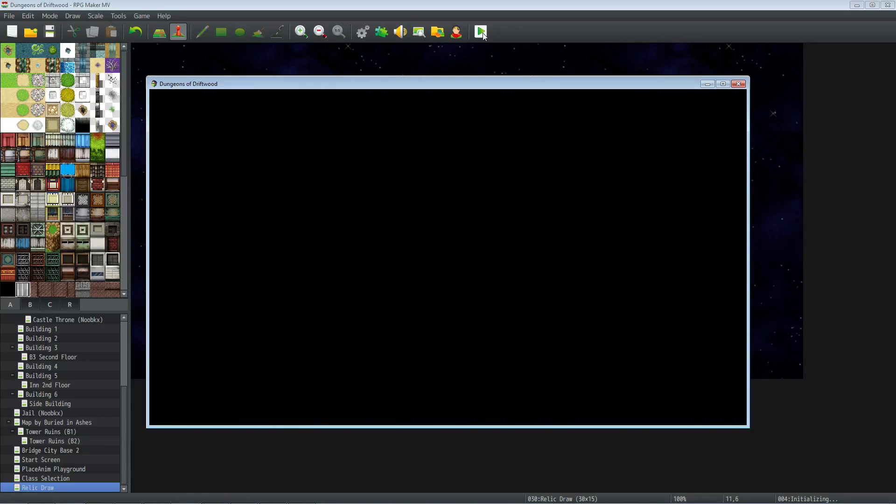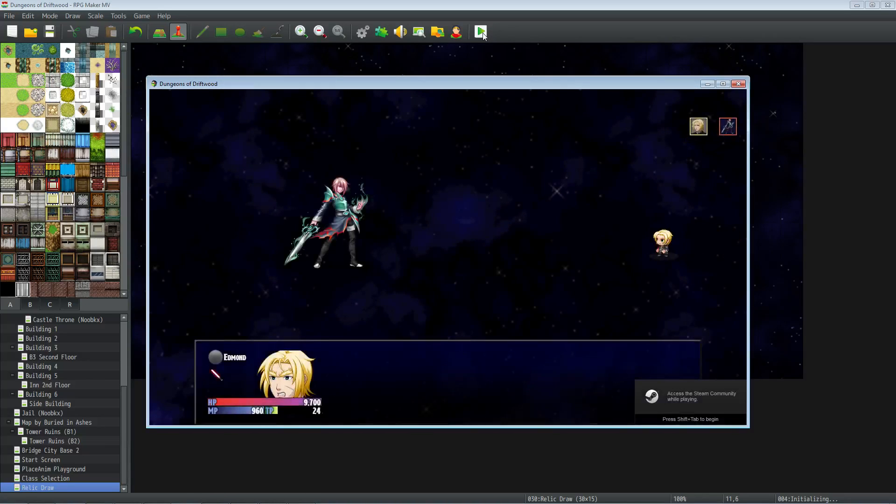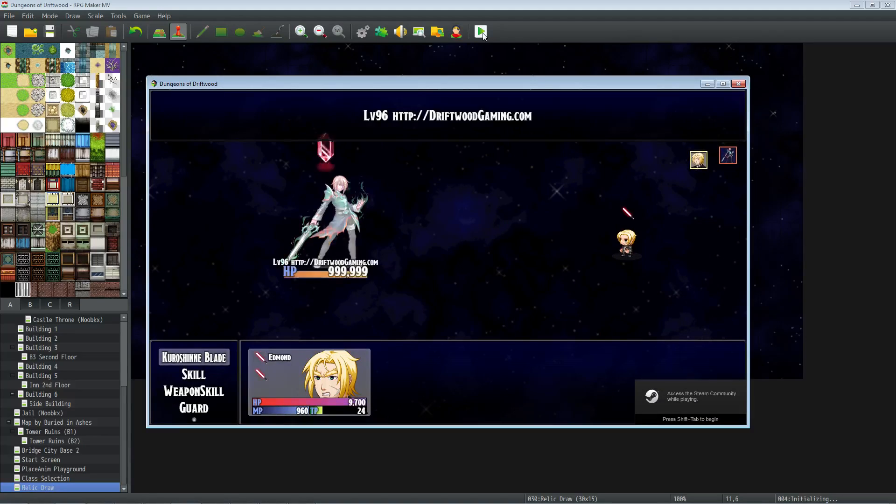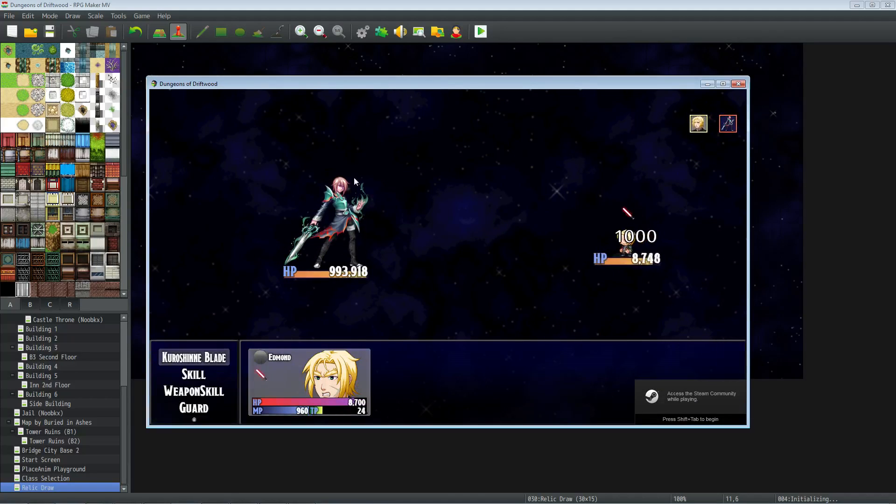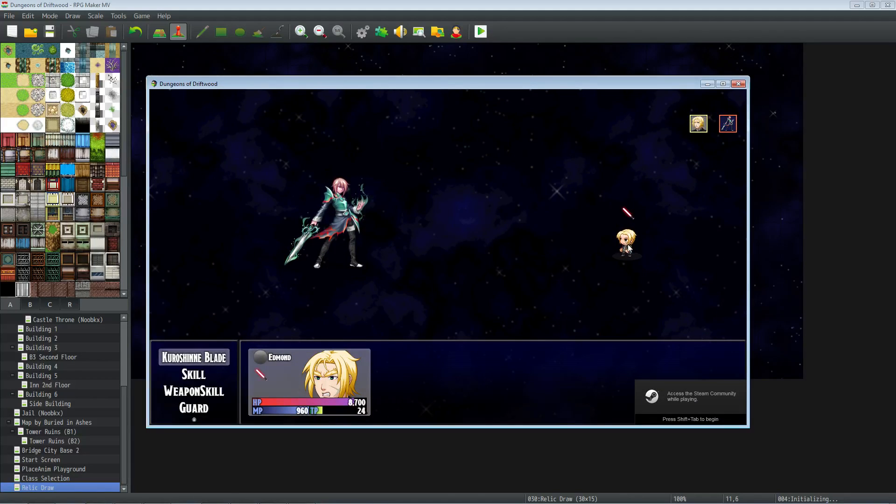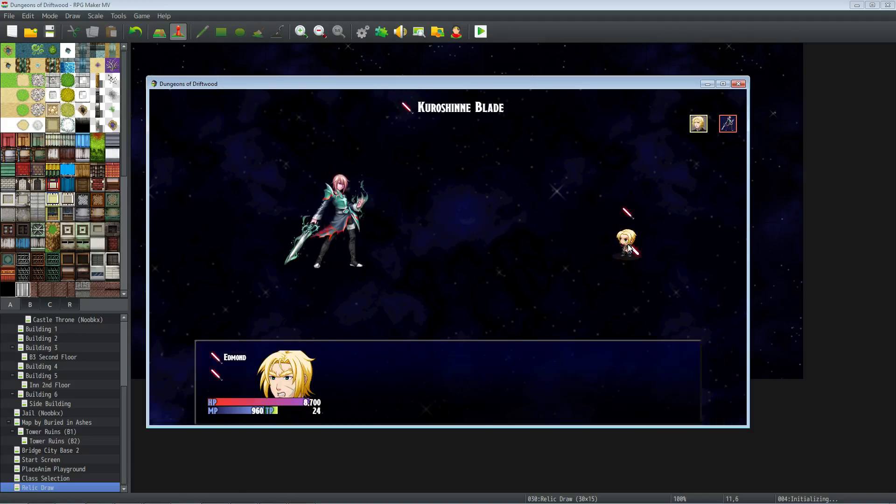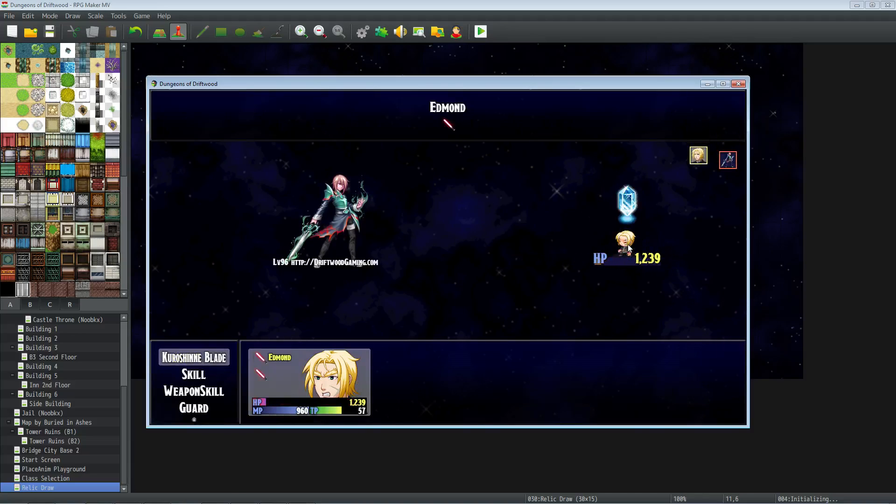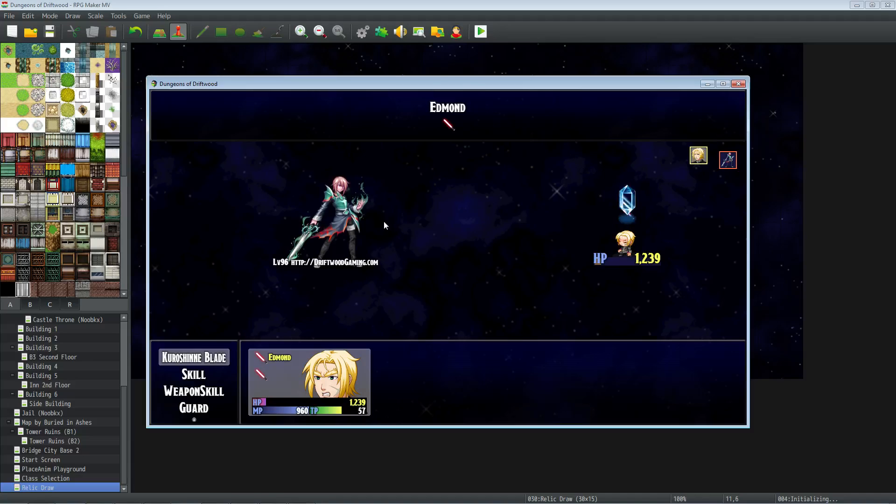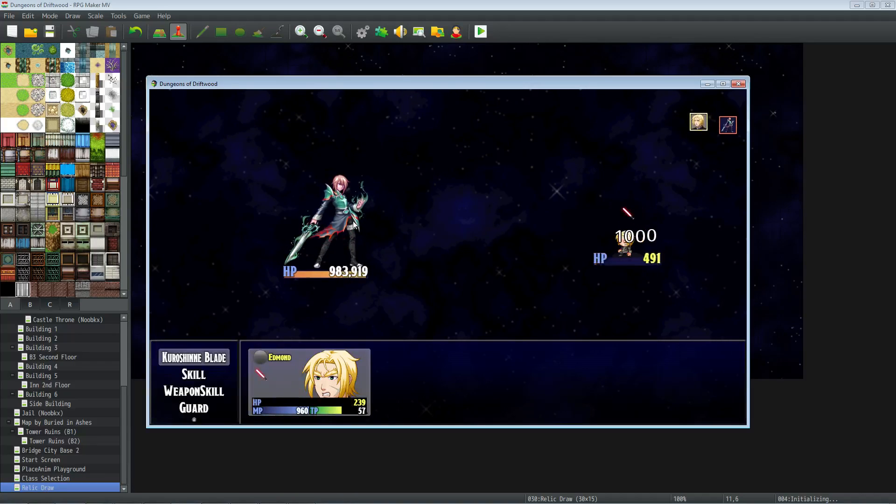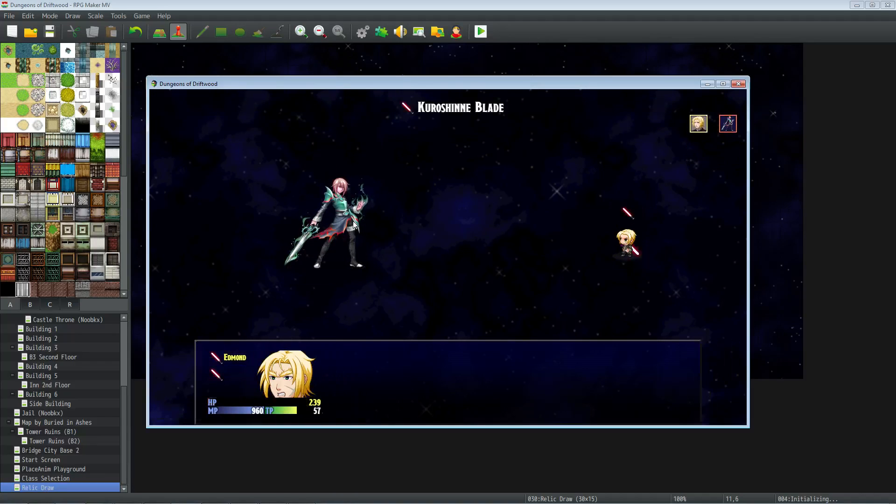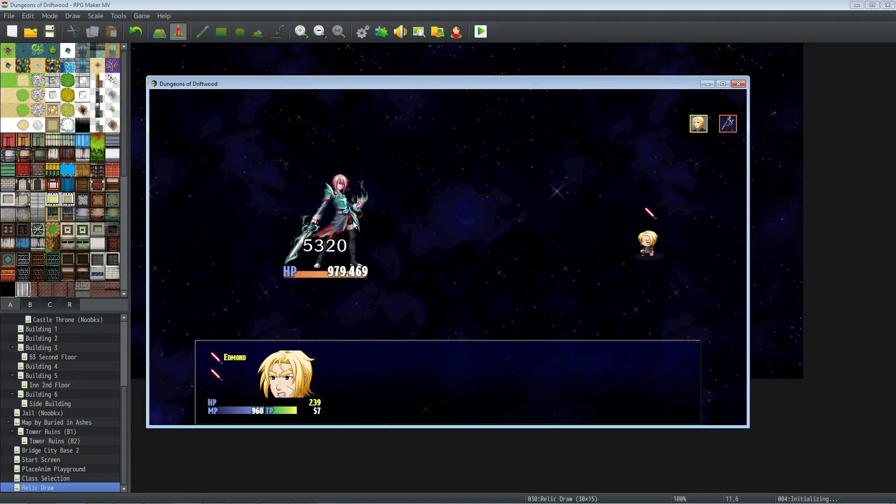So we'll get into combat again and we'll attack with our blade. And we see we're doing 6,000 now, and we're losing a thousand HP each turn. Oh, I accidentally targeted myself there because I'm also using Yanfly's Target Core.